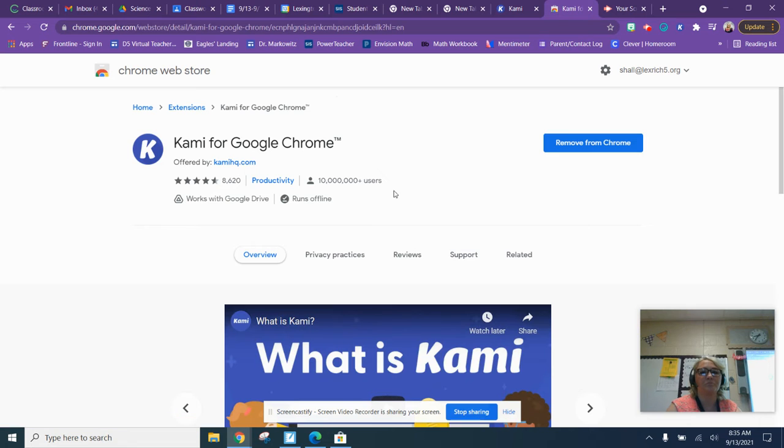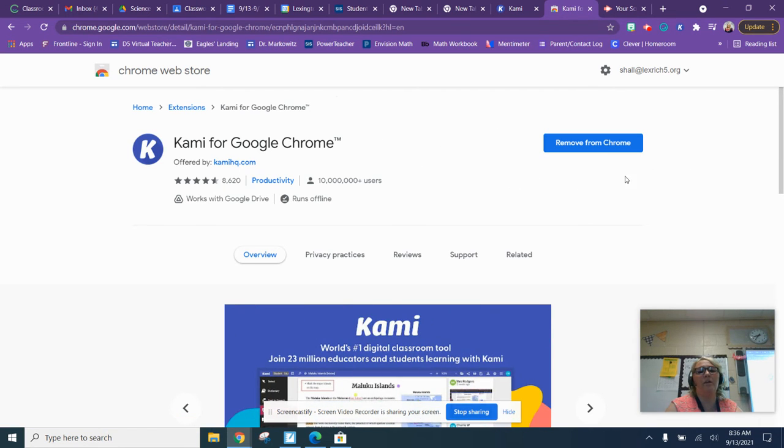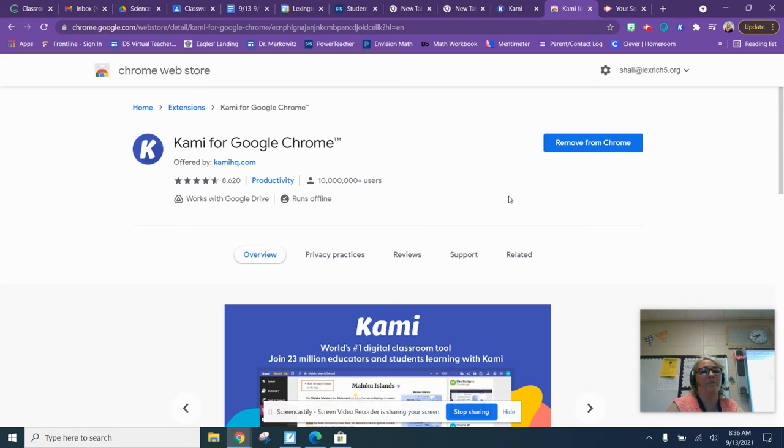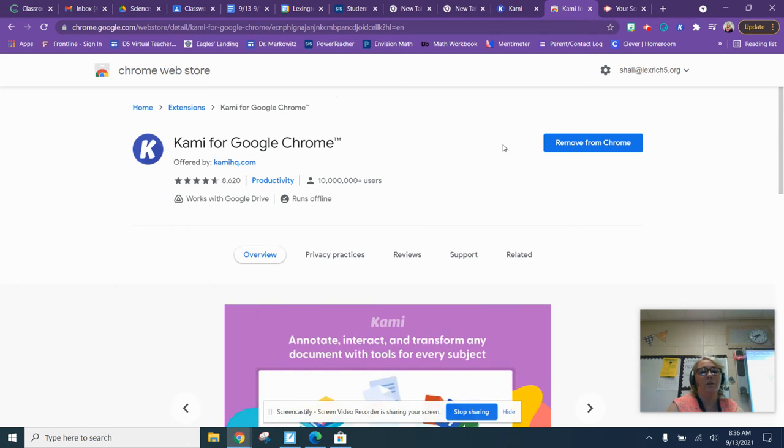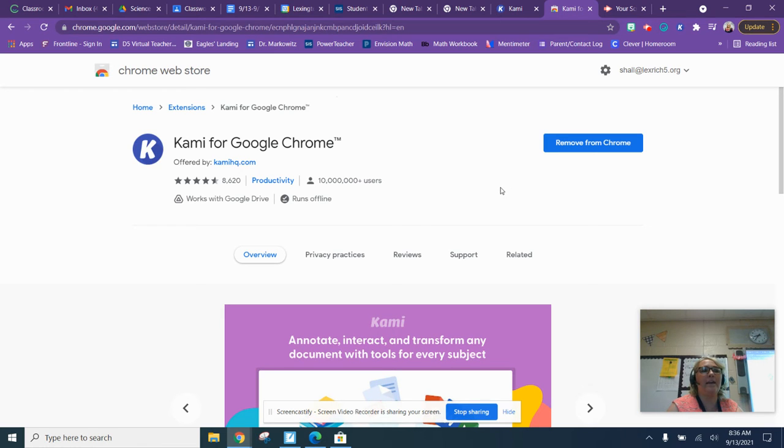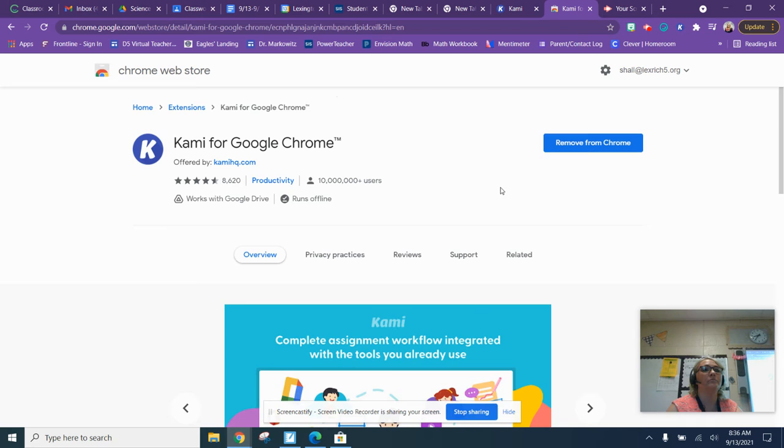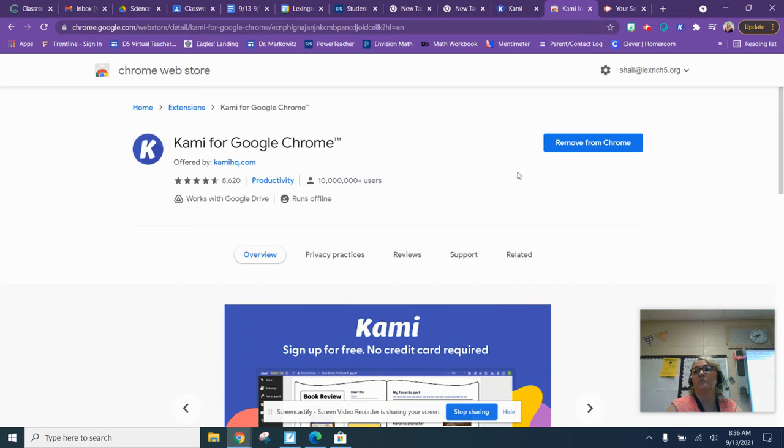Right here is going to be a spot that you're going to add to Chrome. Click 'Add to Chrome' right here. K-A-M-I. Click on install.